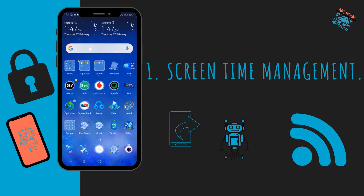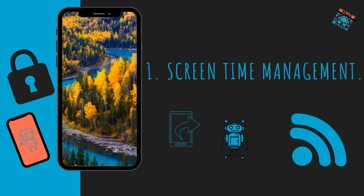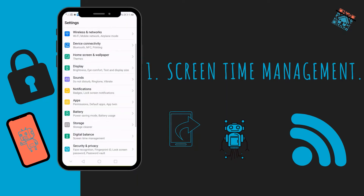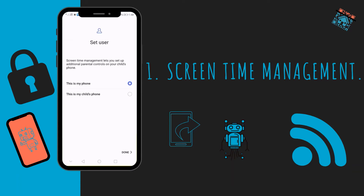The first feature is the Screen Time Management — it's really cool, especially if you want to manage your screen time or your child's screen time. I'm going to show you guys how you set it up. You just go to your Settings, then Digital Balance, and then you switch it on.